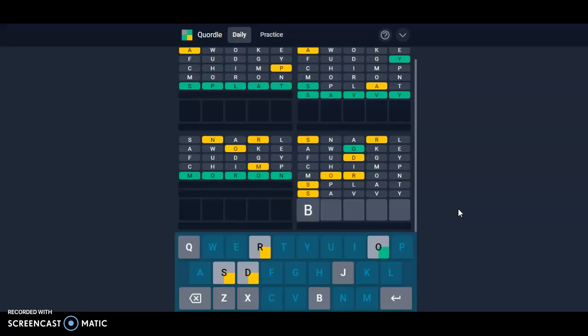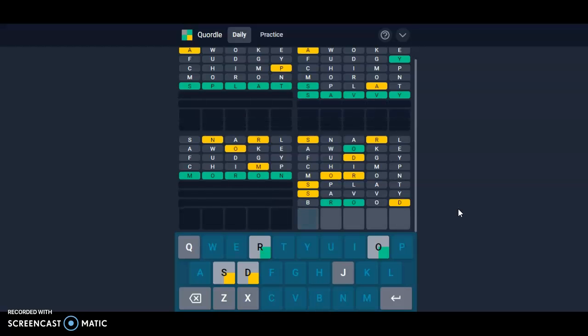We could do brood just to look for positioning and if there's a B. Alright, so we place the R. The D cannot go there either. So D-R-O-S-S, that is a word.